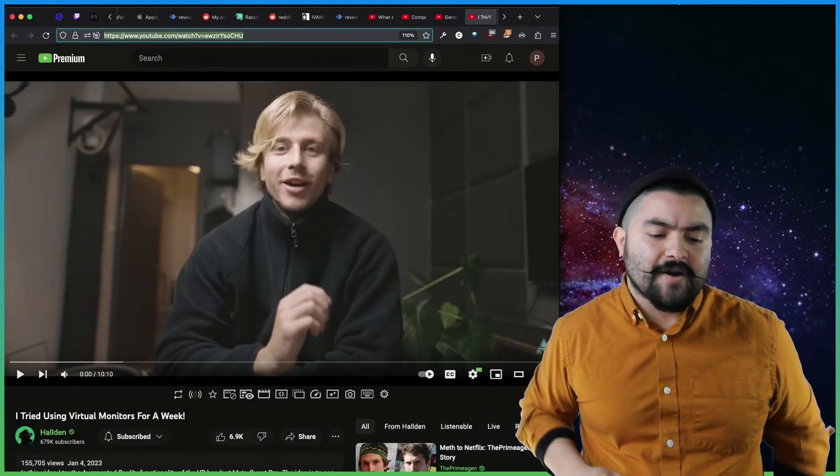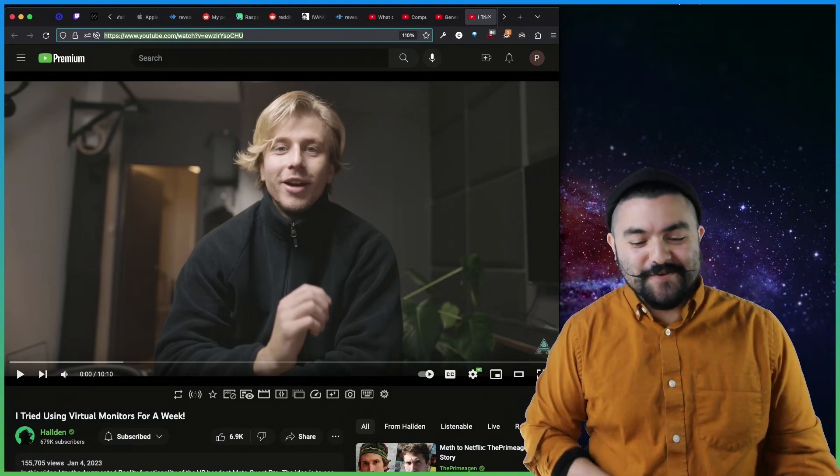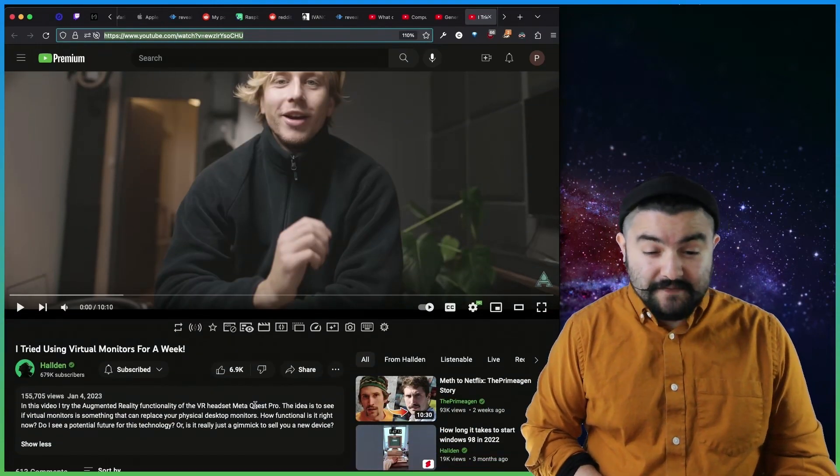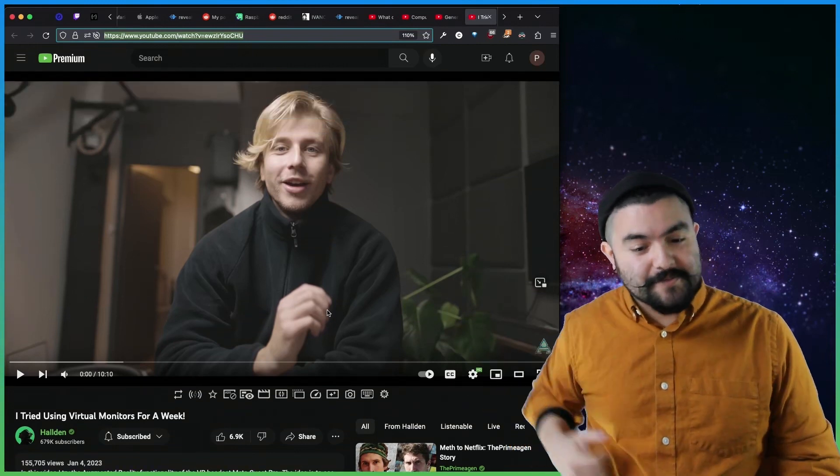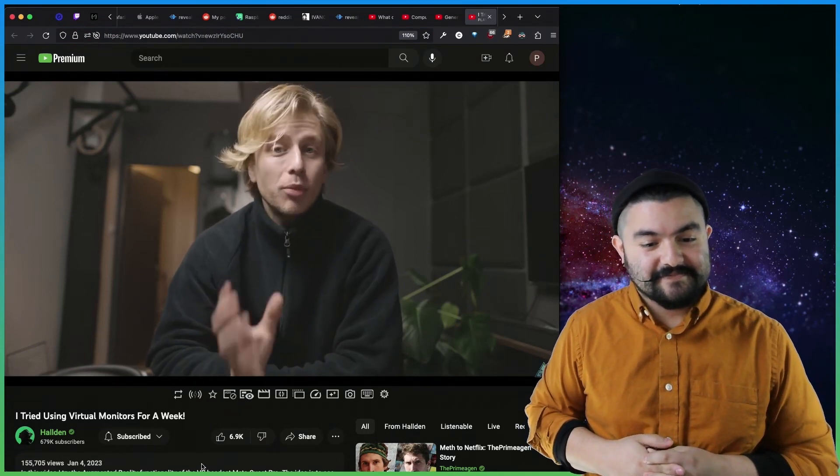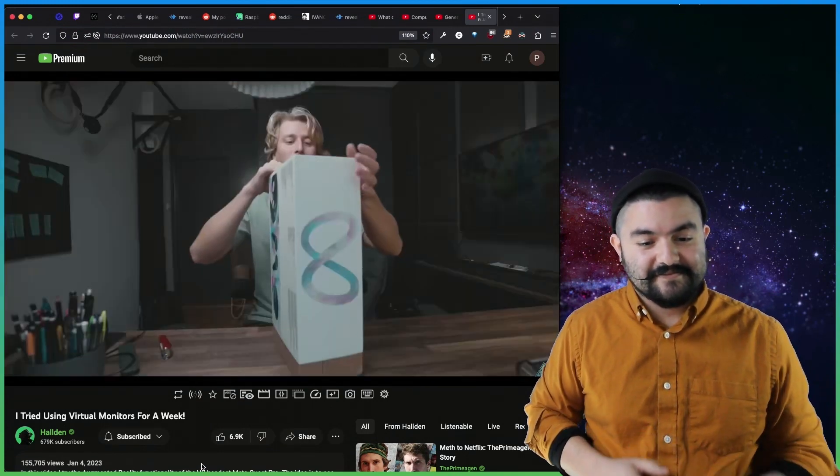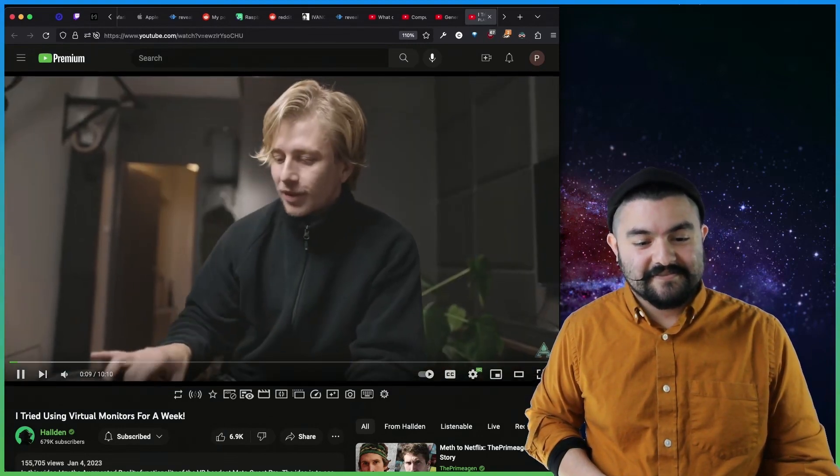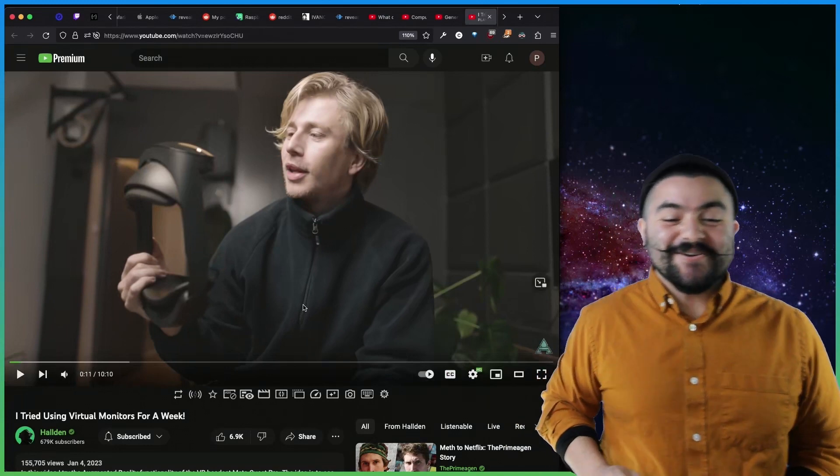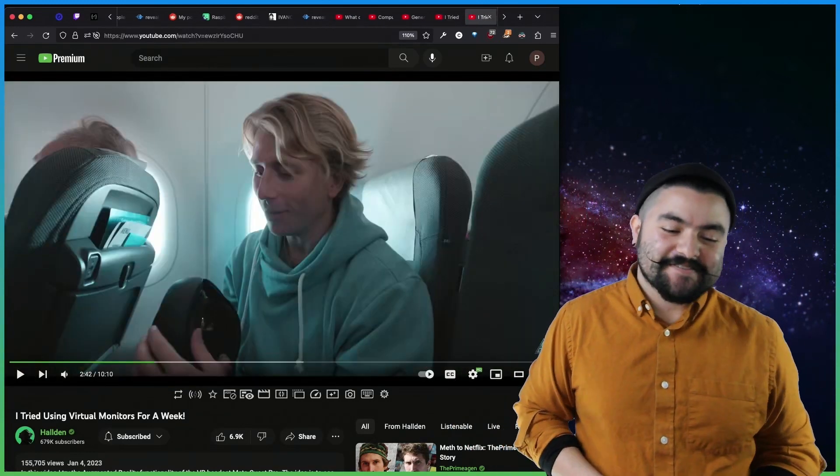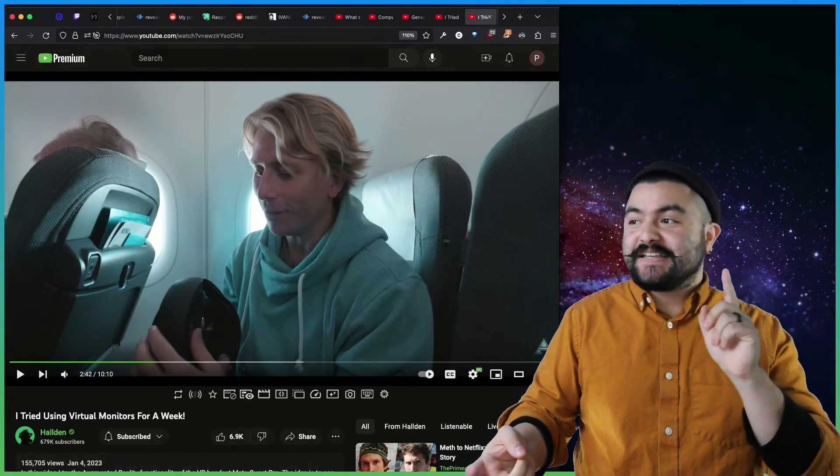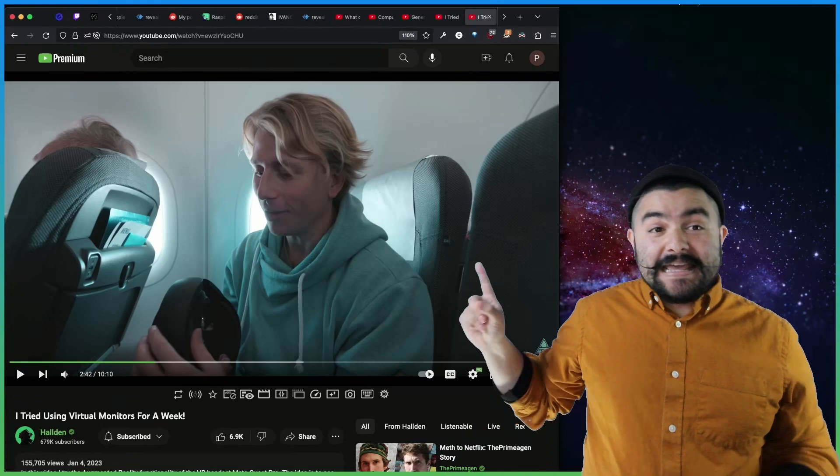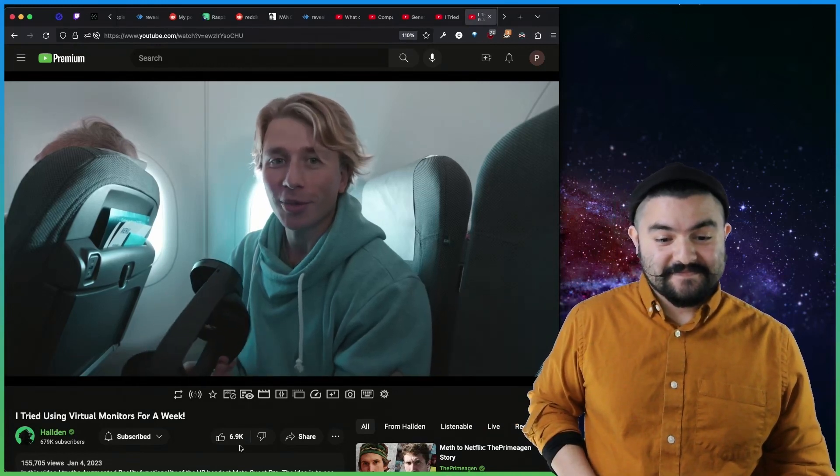This video comes from Halden, and it's how they tried using virtual monitors for a week. So they got the MetaQuest Pro VR headset, which also supports augmented reality, and I'll let him tell you about it. In this video, I'm going to spend a full week working with a portable triple monitor setup. How will I take these monitors with me, I hear you ask? Well, here they are. So the video is fantastic, really well edited. He's got good jokes and stuff like that, and he tries it everywhere. So he tries it on a bus, he tries it at his home, he tries it in a coffee shop, he even tries it on an airplane.